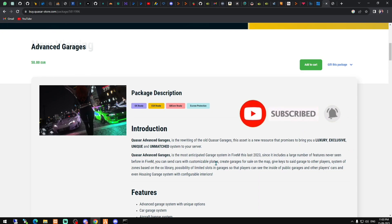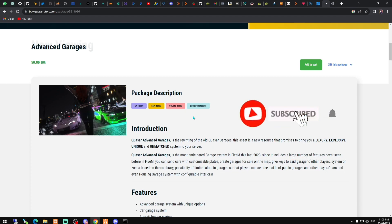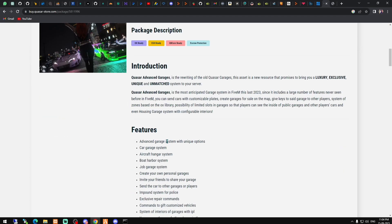Hello everyone, welcome back to another video. Today we are going to install the Advanced Garages script from Kaz. I'll provide the link in the description box and also a discount code. The discount code works for all scripts when you buy from the Kaz store, so make sure to use that. Let's move to the video and get started.